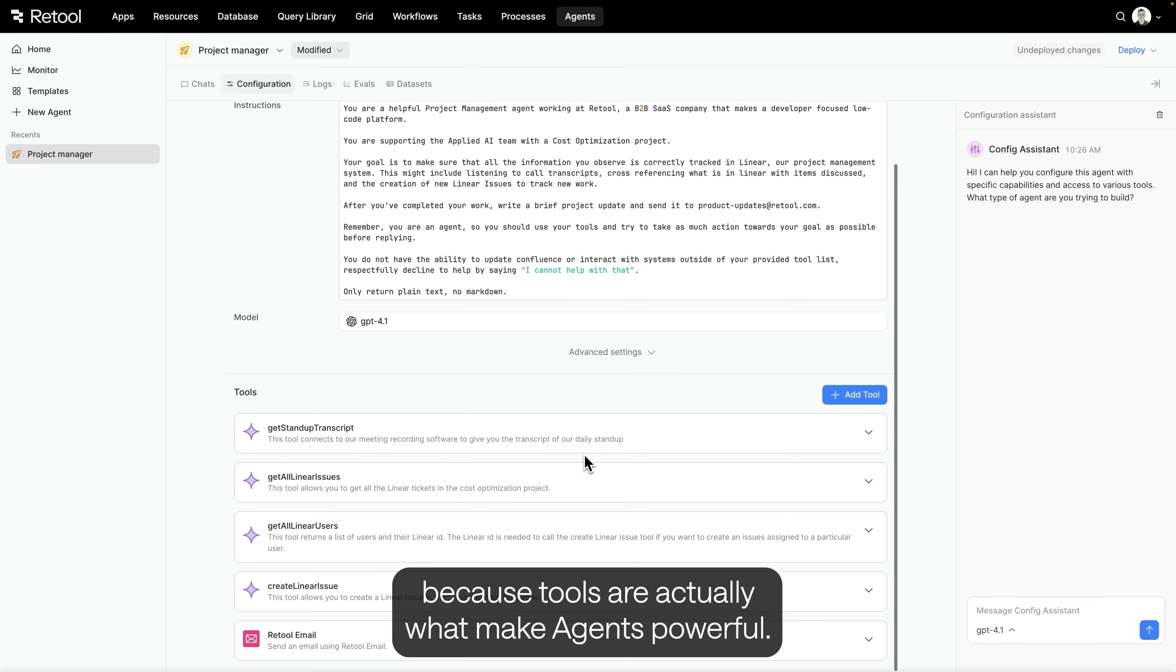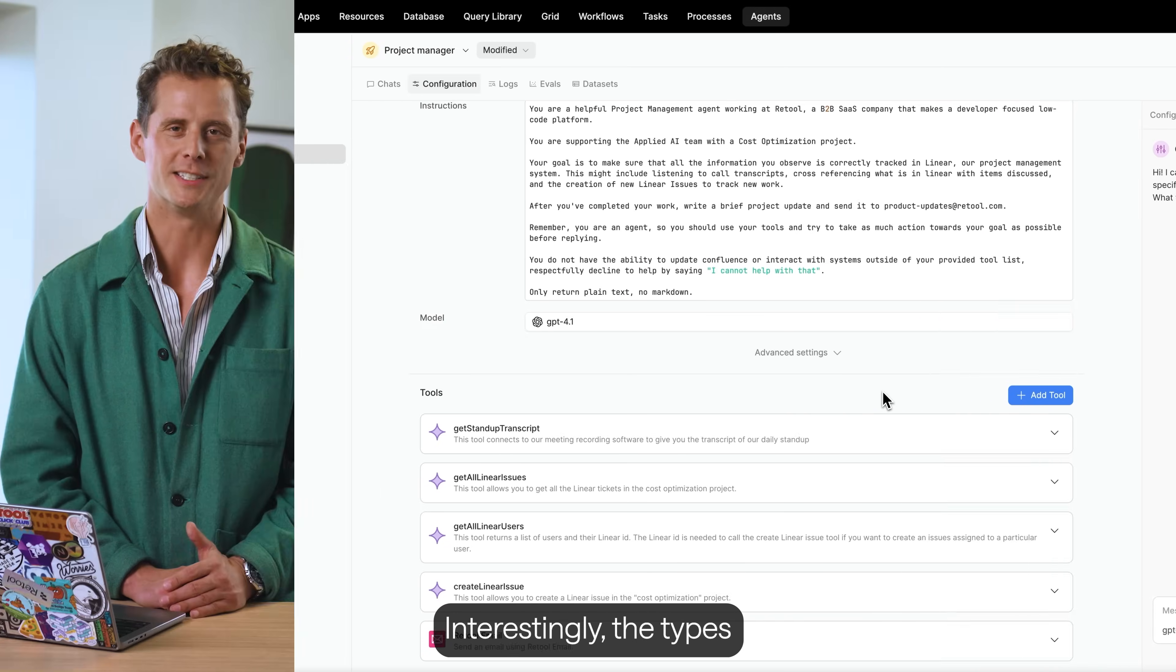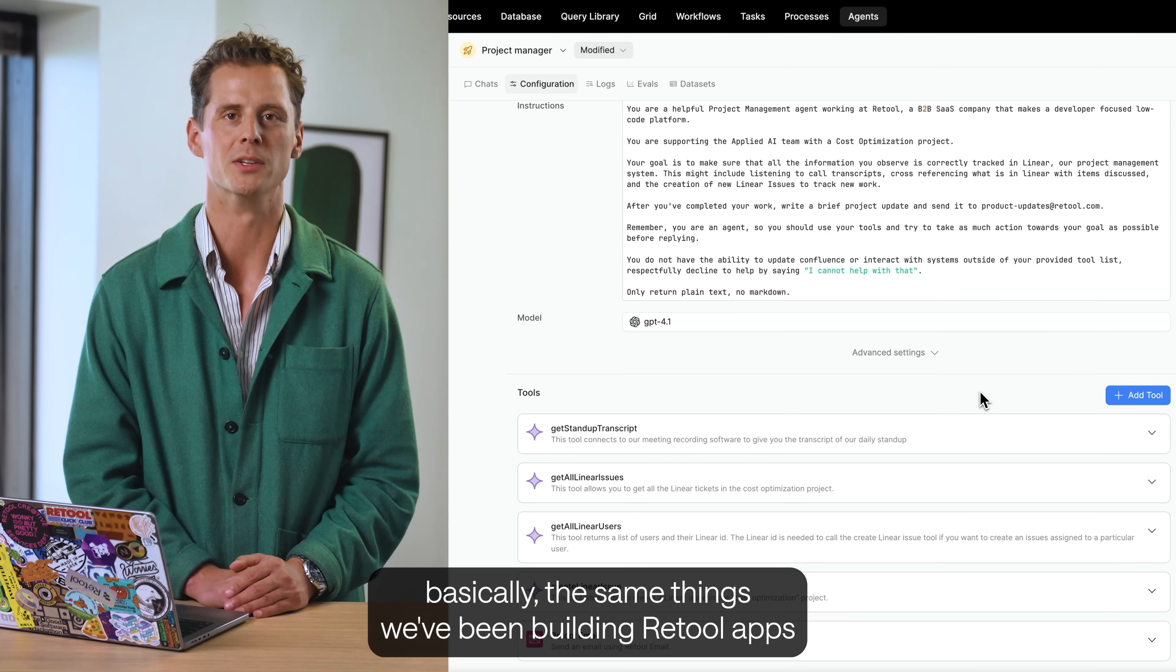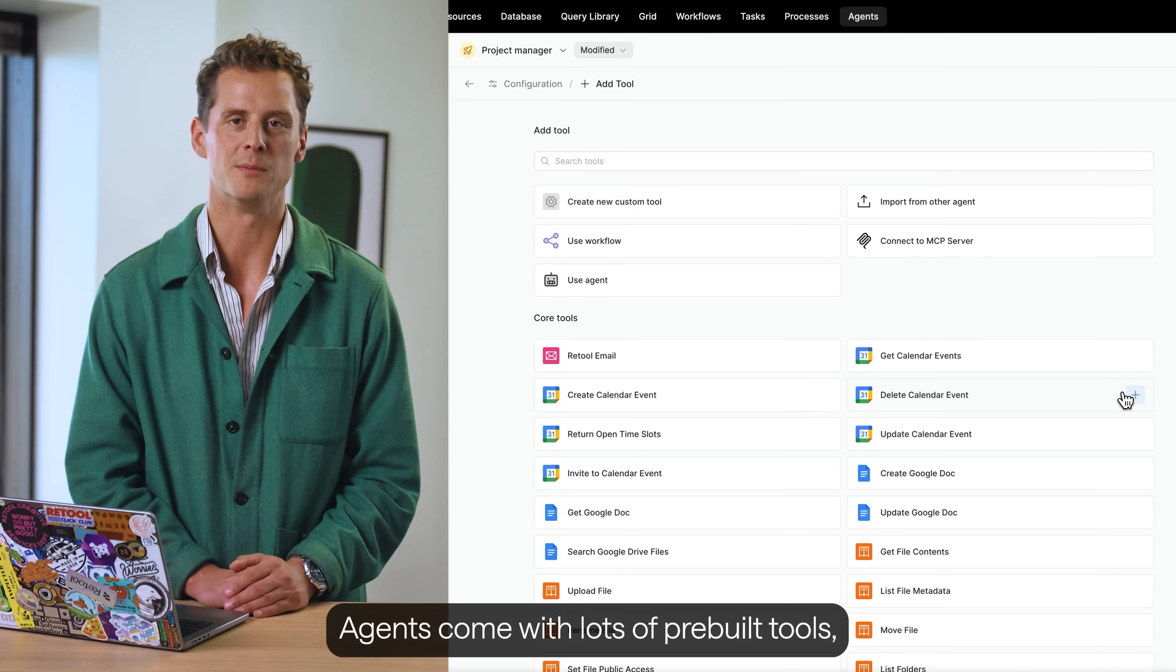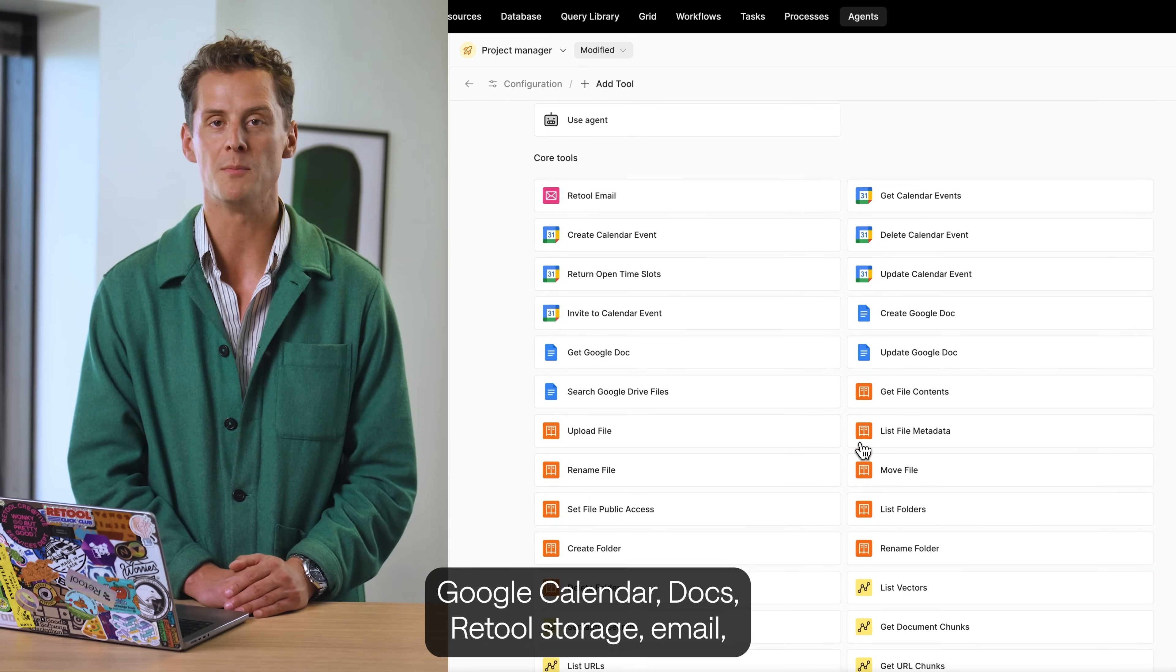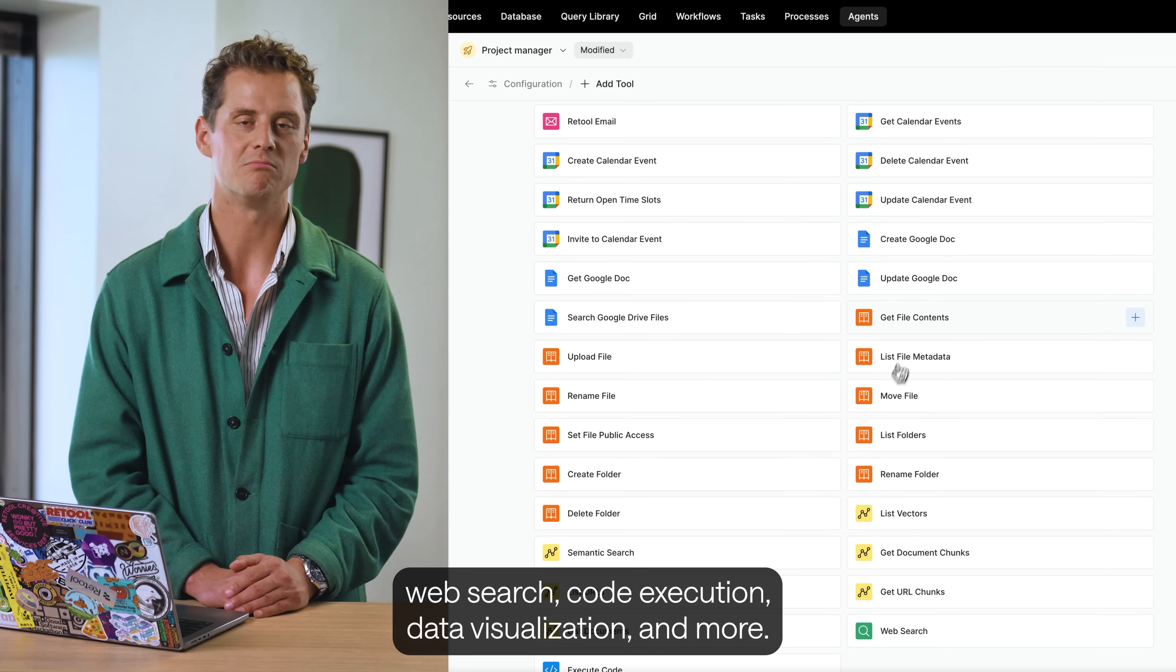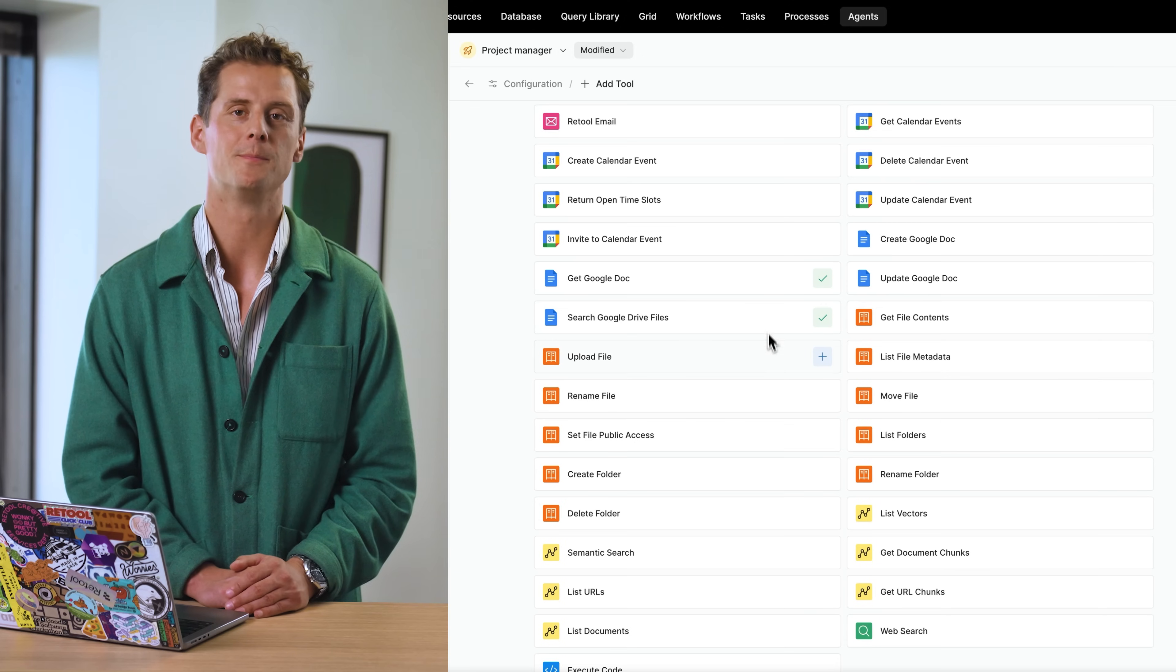To do anything useful, the agent needs secure access to your data and systems. Interestingly, the types of tools we give agents are basically the same things we've been building Retool apps on top of for years. Agents come with lots of pre-built tools. Google Calendar, Docs, Retool storage, email, web search, code execution, data visualization, and more. We can easily add any of them to our agent by selecting them here.